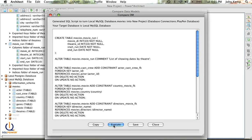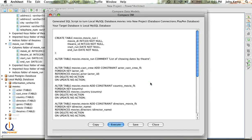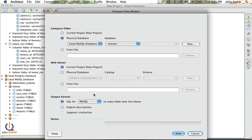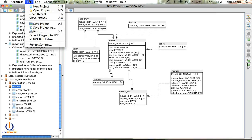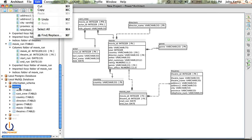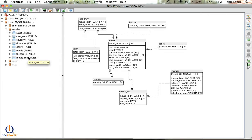If I click execute — and I can also copy this stuff, run it somewhere else, save it and do it later, or execute the statements right now — you'll see it successfully executed nine out of nine statements. The only ones we really care about are the create table and the alter table. We can also refresh the data to pick up the additional information, and you'll note my movie run is now in my local MySQL database.